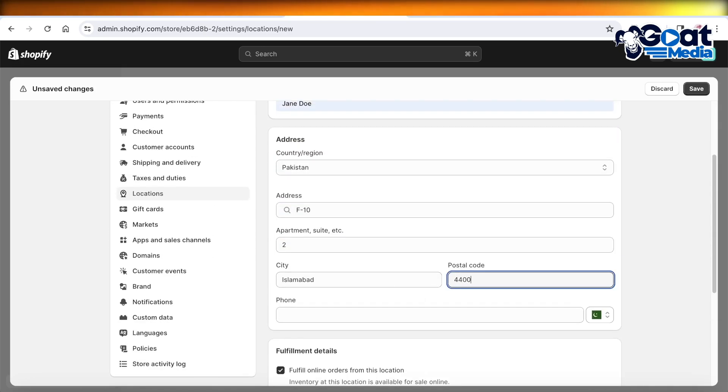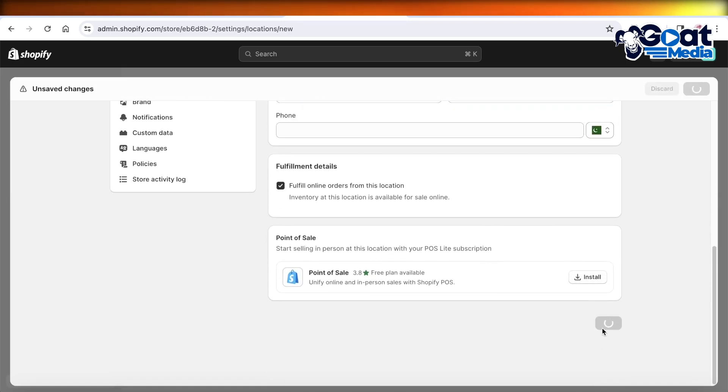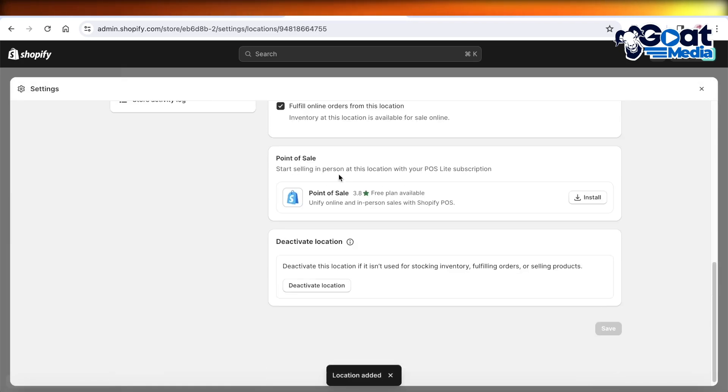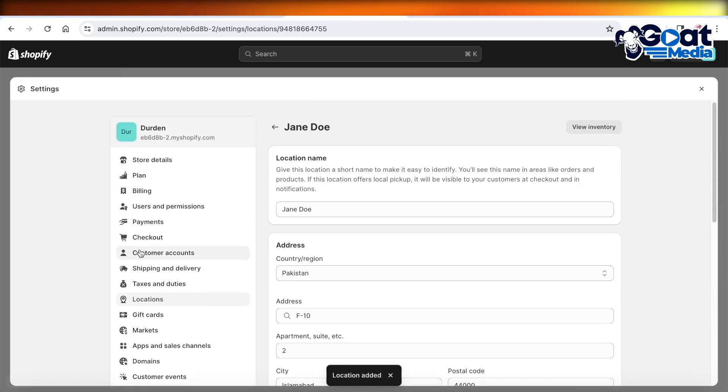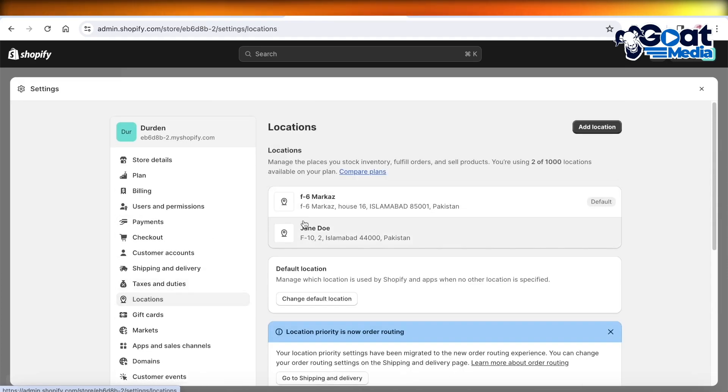And then after that, you can click on Save over here. Now you will see that a new location will be added in your location section. You will have a primary or a default location.